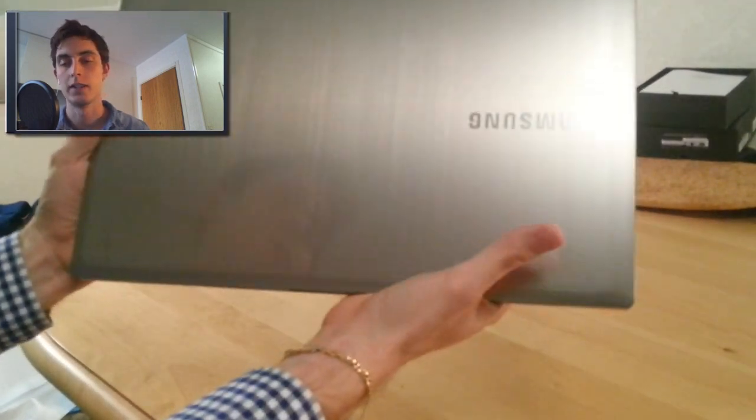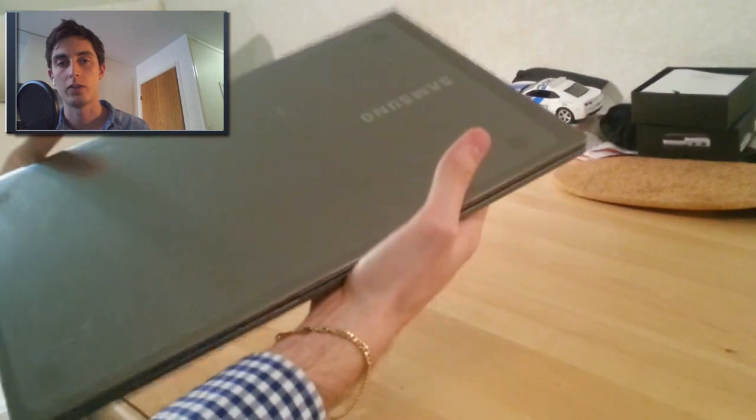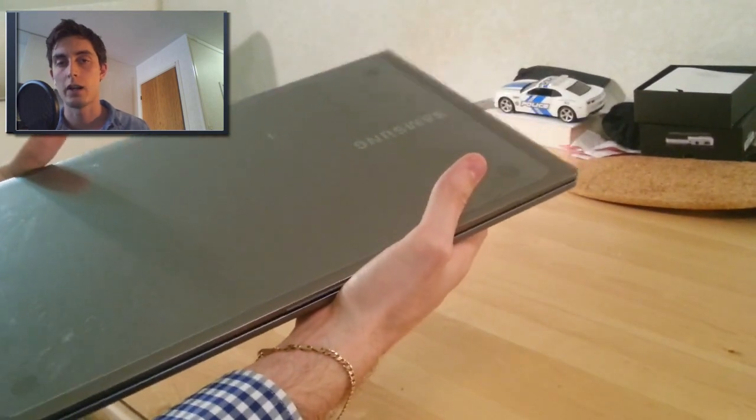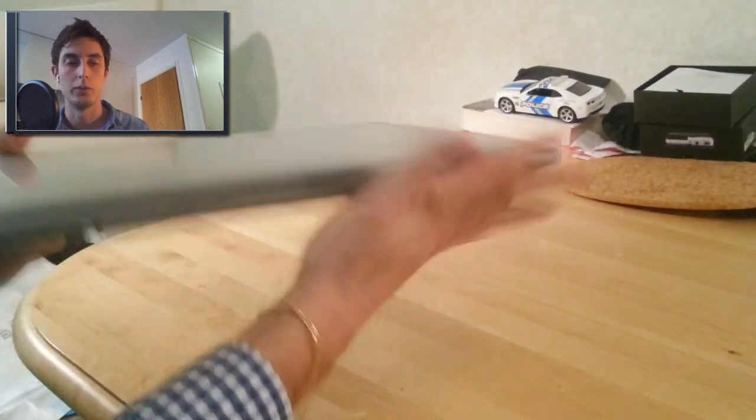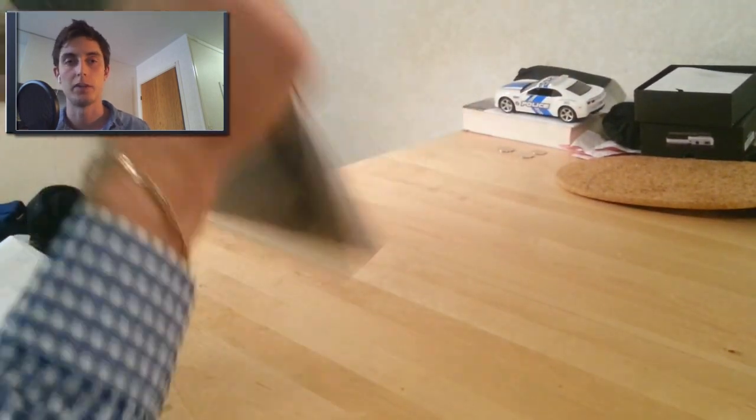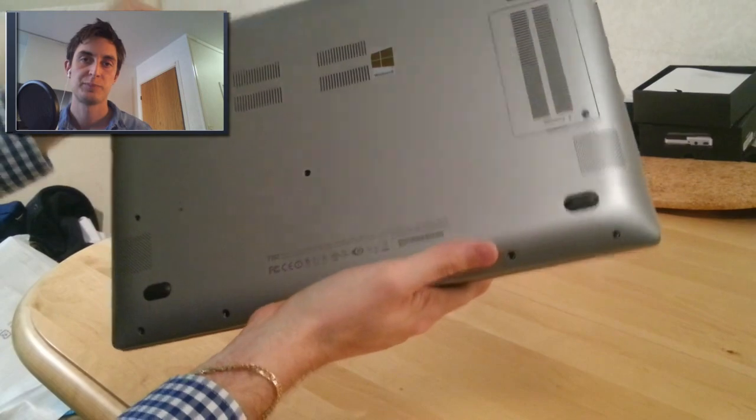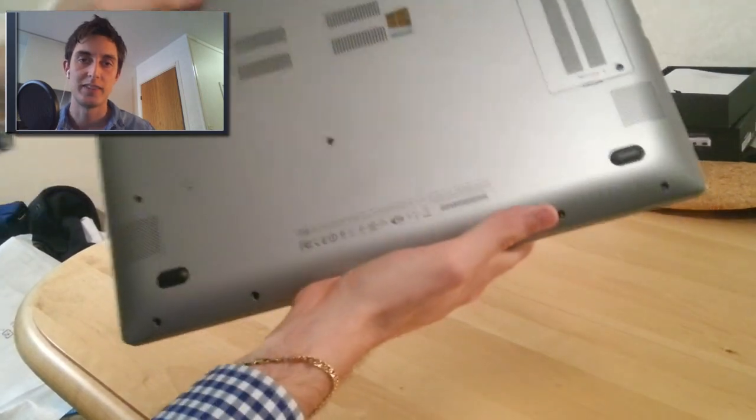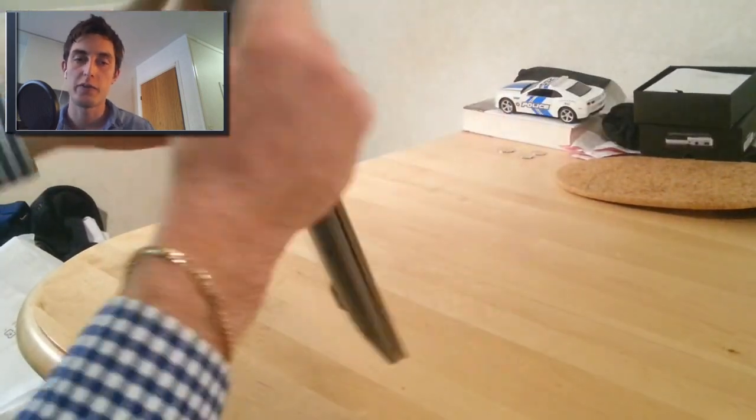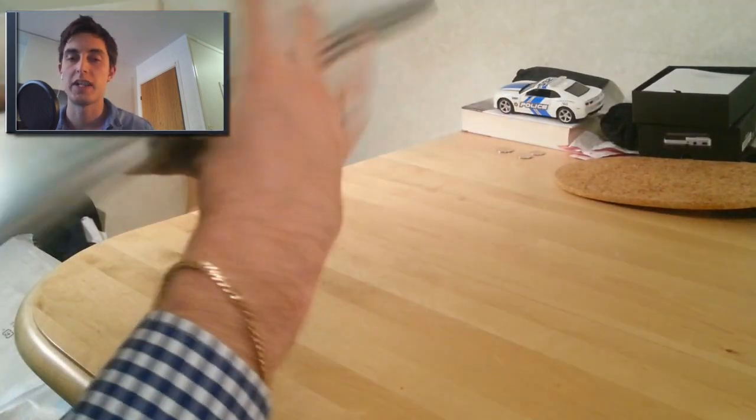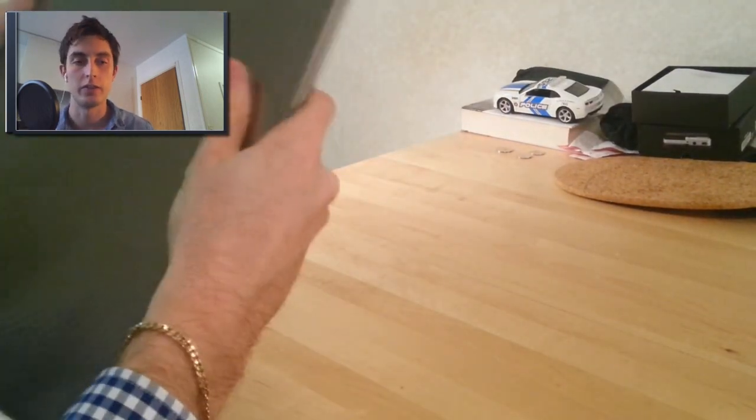It's almost all aluminum except the bottom, it's plastic. But overall you can feel it feels very solid.